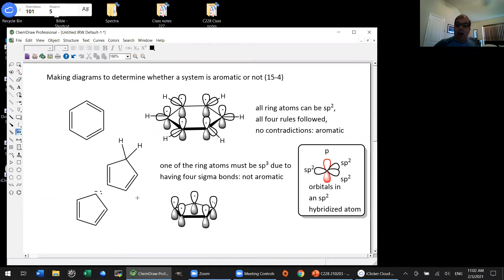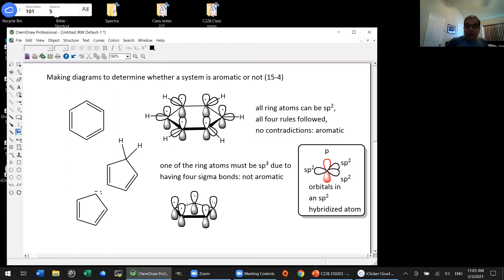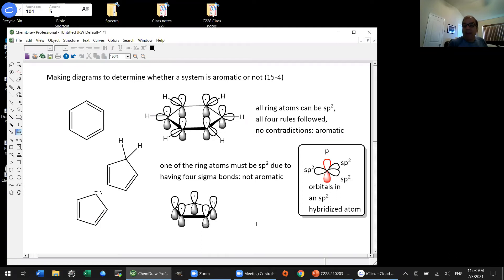All six electrons are accounted for in unhybridized p orbitals—four of the five p orbitals contain one electron from the pi bonds, and the last contains the two electrons of the non-bonding lone pair. There are six pi electrons: two, four, six. No Huckel rules are broken, no contradiction. Every one of those five carbon atoms can be sp2 hybridized. We conclude that the cyclopentadienyl anion is aromatic. Really what we're saying is those six electrons are delocalized—smeared around all five p orbitals, just like in benzene.